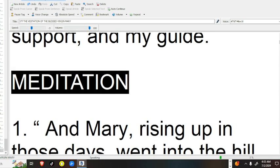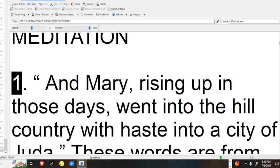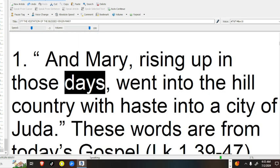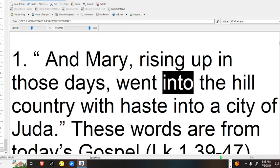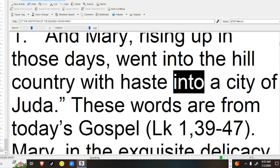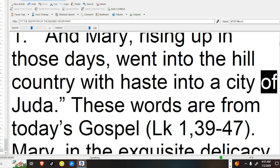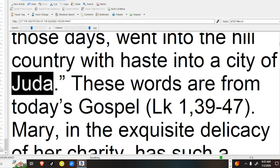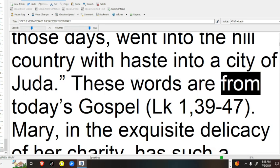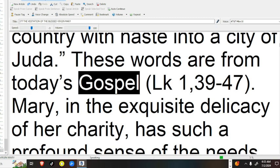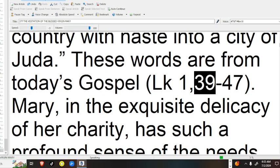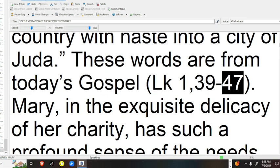Meditation 1. And Mary, rising up in those days, went into the hill country with haste into a city of Judah. These words are from today's Gospel, Luke 1, 39-47.